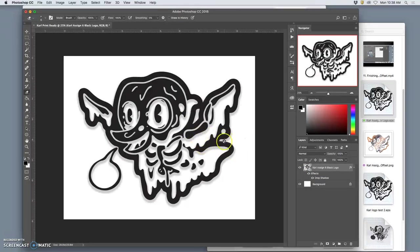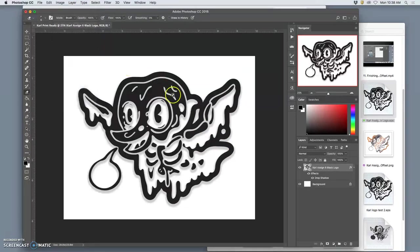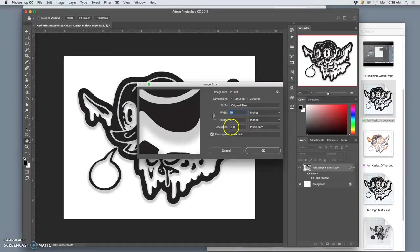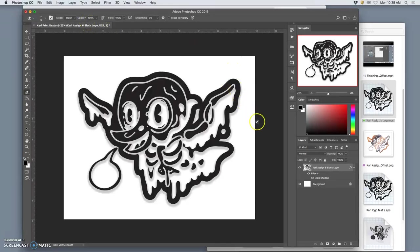So now, how do I make it print ready? Well, first, I check the image size. It needs to be 8x10x350 or something higher than 350. So that's good. That checks out.